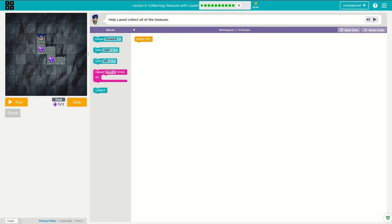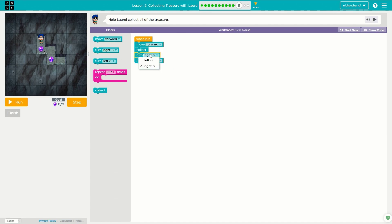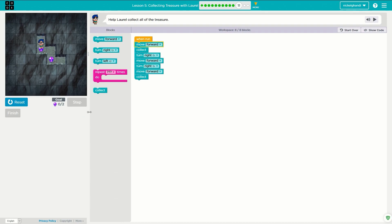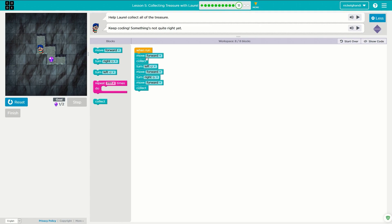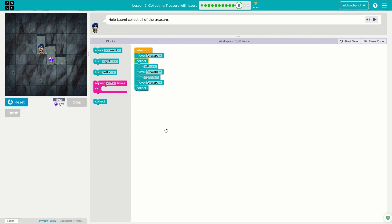Puzzle number eleven. Help Laurel collect all of the treasure. So we need to move forward, collect, turn right, move forward, turn left, and then move forward, collect, turn right. Actually it's move forward, collect, turn left, move forward, turn right, move forward, collect. That was supposed to be a left so it's left then right — I said it, I just didn't do it. There we go — excellent.